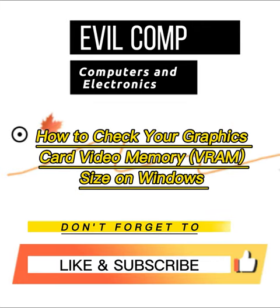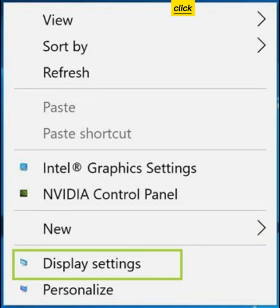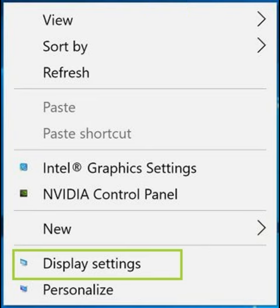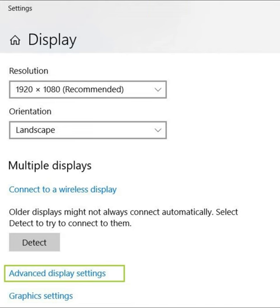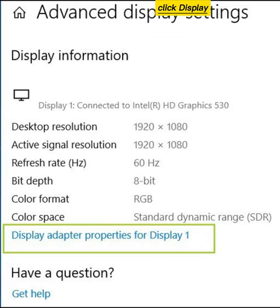How to check your graphics card video memory VRAM size on Windows. Right-click on the desktop and select Display Settings. Click Advanced Display Settings. Click Display Adapter Properties.